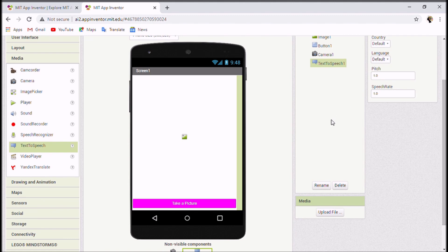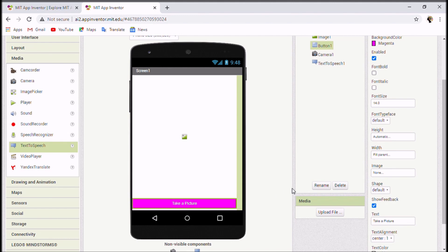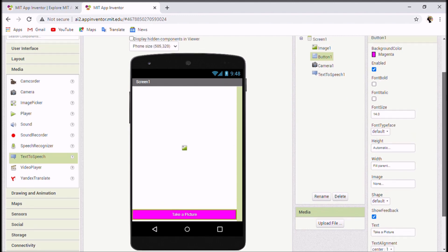You might be wondering why we need Text to Speech — it's for speaking out the text we provide. Whenever we click Take a Picture, it takes us to the camera page. After clicking OK, the result displays in the image area. In the Blocks section we'll provide options for it to say, and it will pick and display one of those.